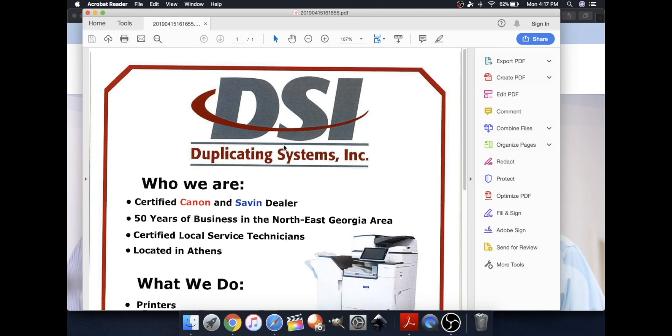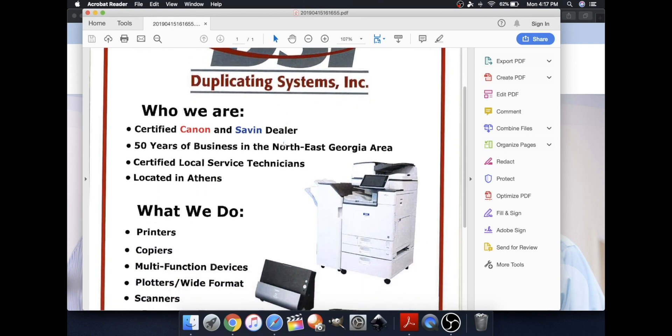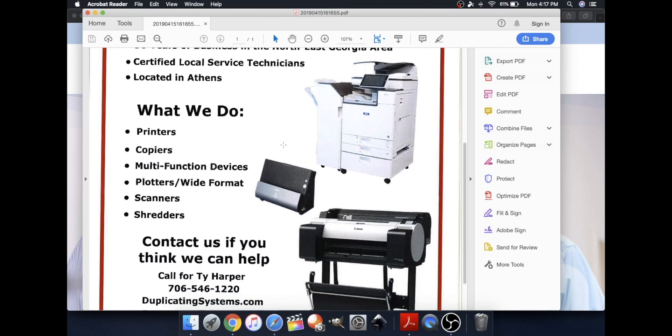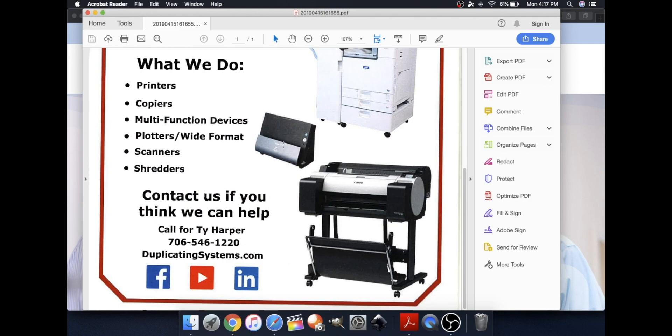If you have any questions, comments, or concerns, please visit us at duplicatingsystems.com or please call us. Thank you.